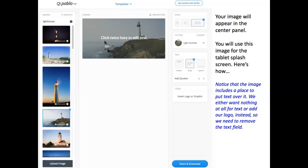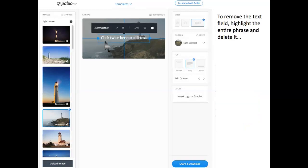You'll notice that the image includes a place to put text over it. Now, we'll want to use our own logo, so we're going to remove that text field. To do so, highlight the entire phrase and delete it.